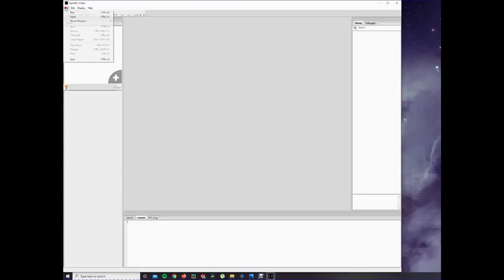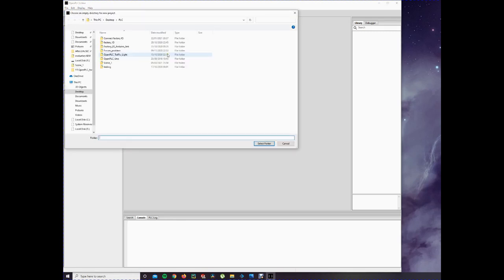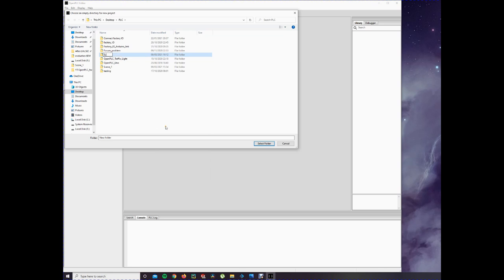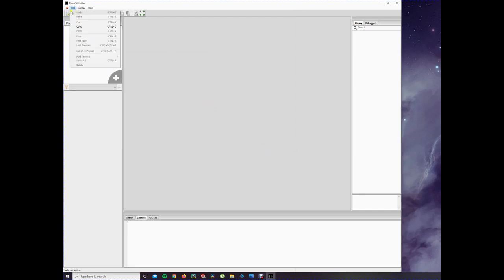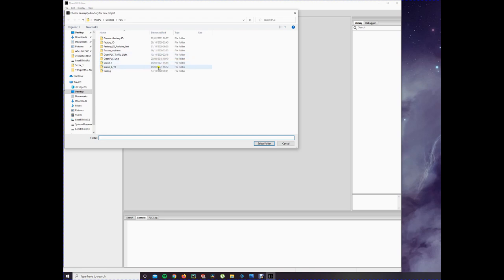Then it opens. First you have to make a new project. Type in new. And then you have to make a new folder. OpenPLC saves in folders, so it has to be an empty folder. You have to select an empty folder. If you select a full one, it will not work. So I'm going to do that again. New. And we will save it in the new folder I just made.